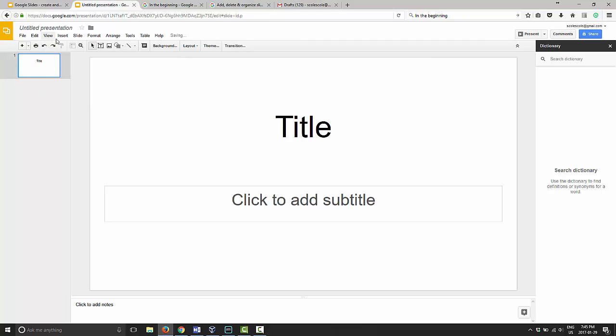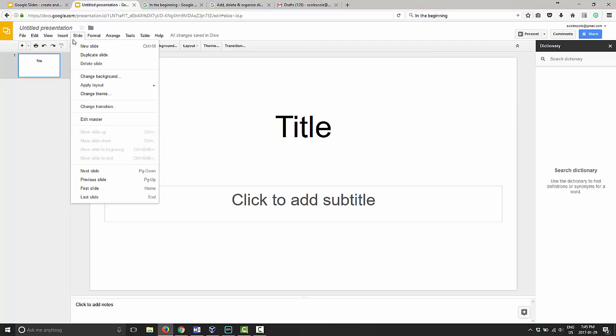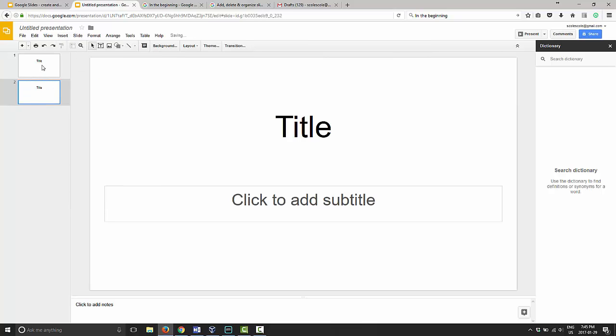Another thing you can do is to go up into slide and duplicate slide. This will do the exact same thing.